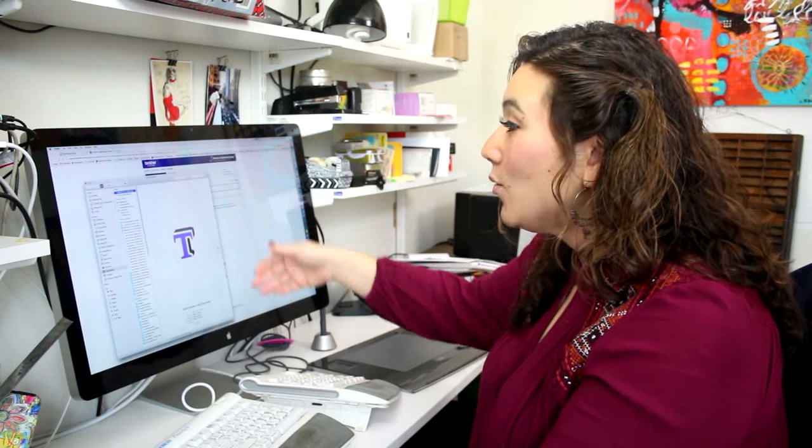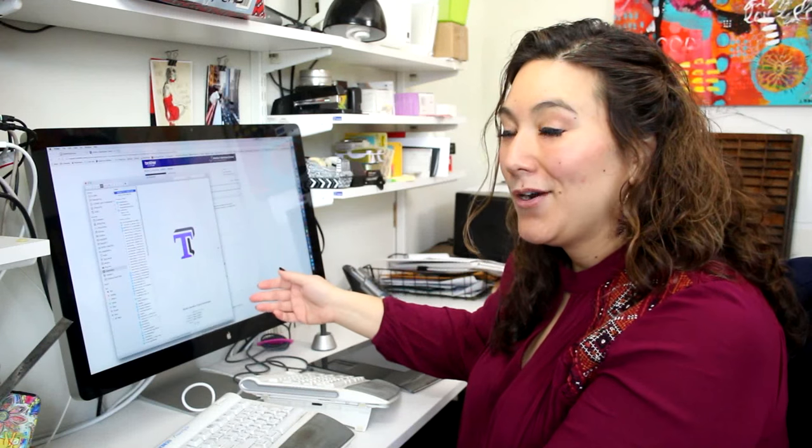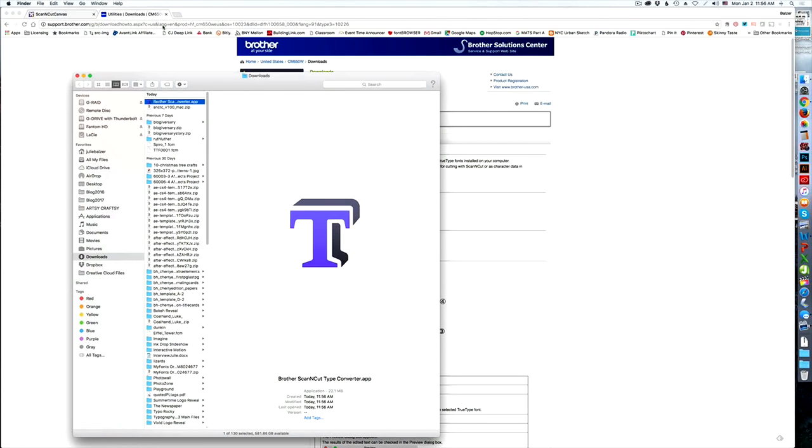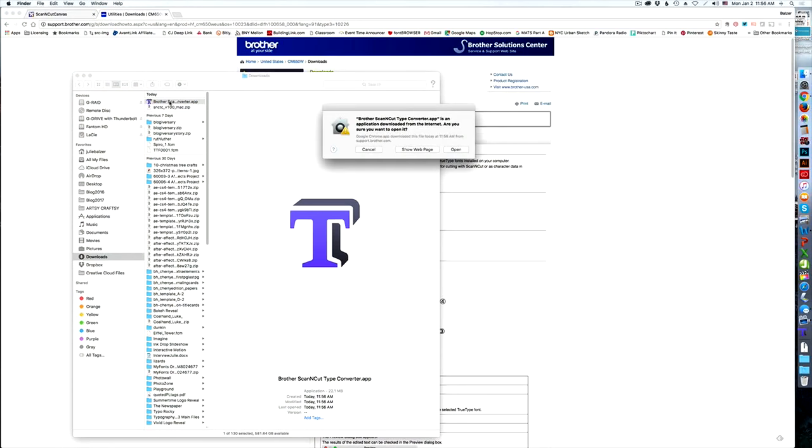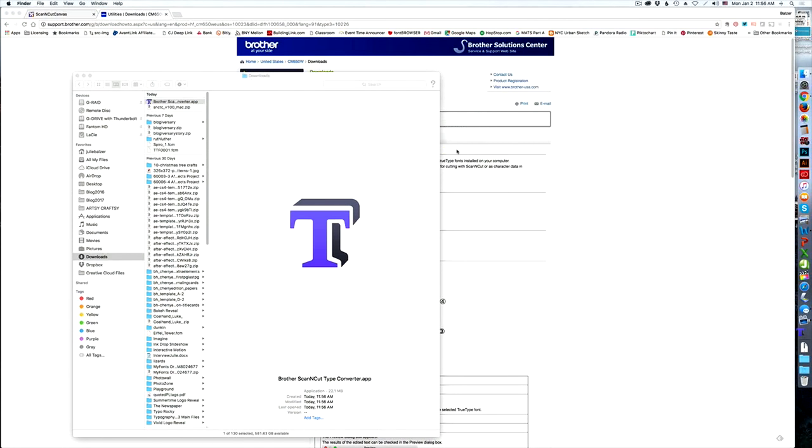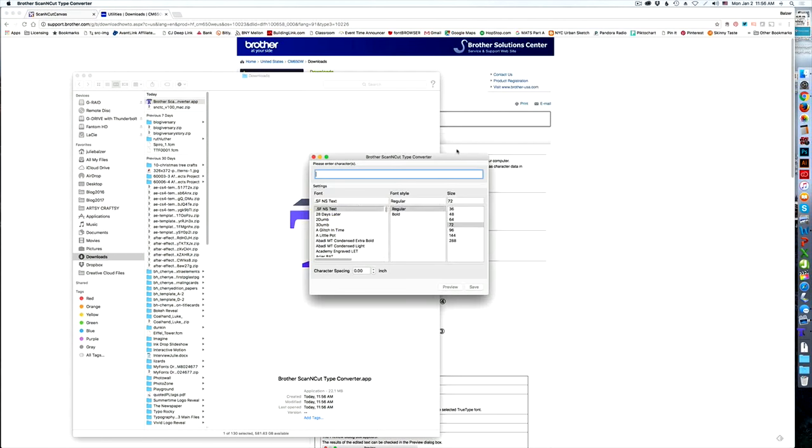Now it gives you all the instructions on how to install it, but of course I'm going to tell you how to do it too. So the first thing I'm going to do—you can see my downloads window is open—it's already unzipped, and all I have to do is double click on Brother Scan and Cut Type Converter. And once that opens, it's going to say it's downloaded from the internet. Is that okay? That's fine with me. And once it's open, guess what? It's already ready to work.